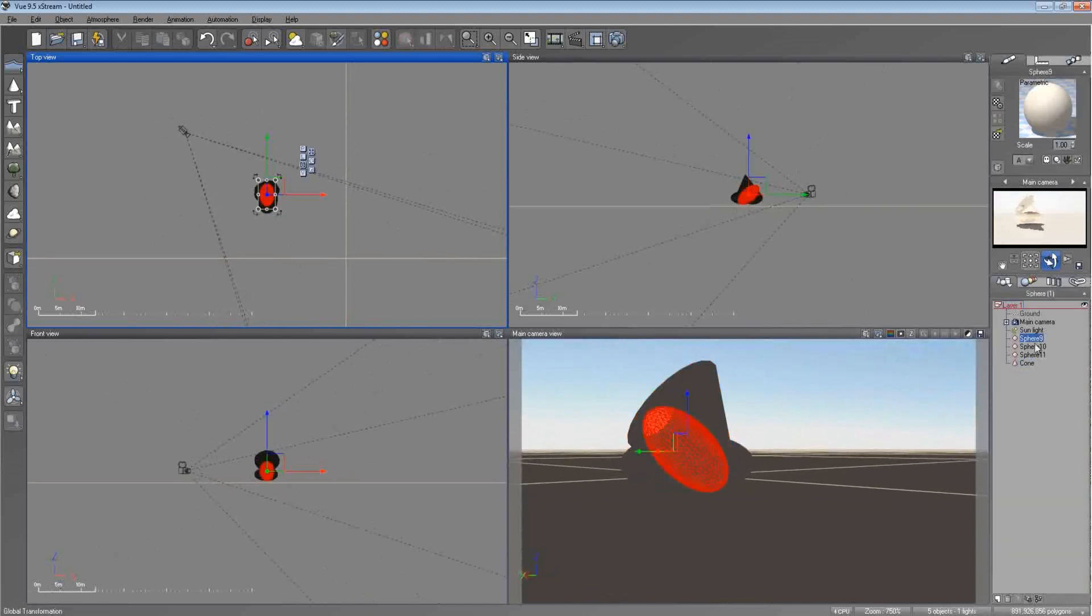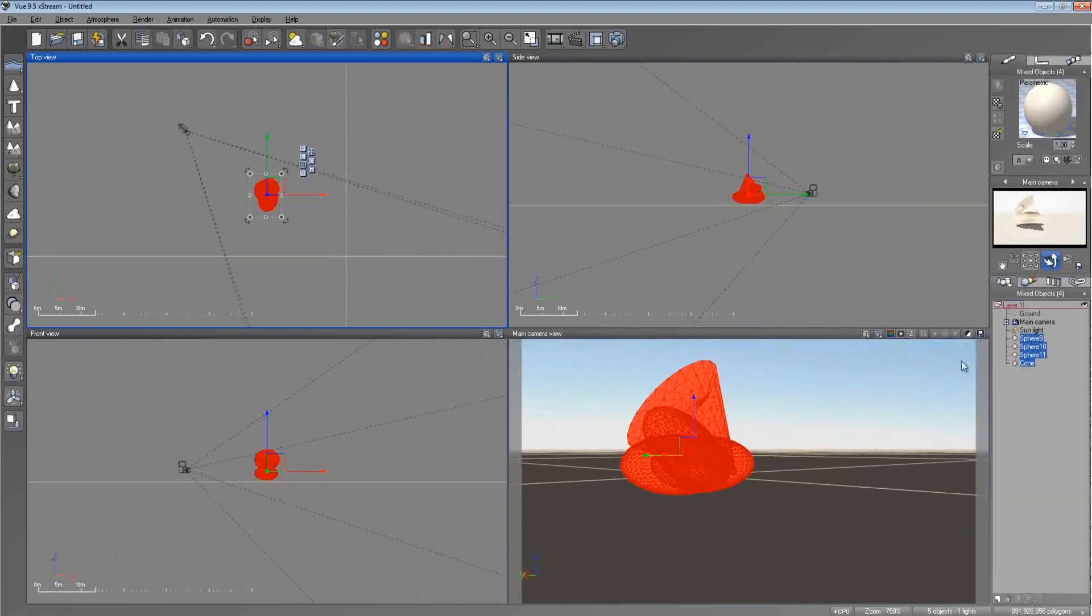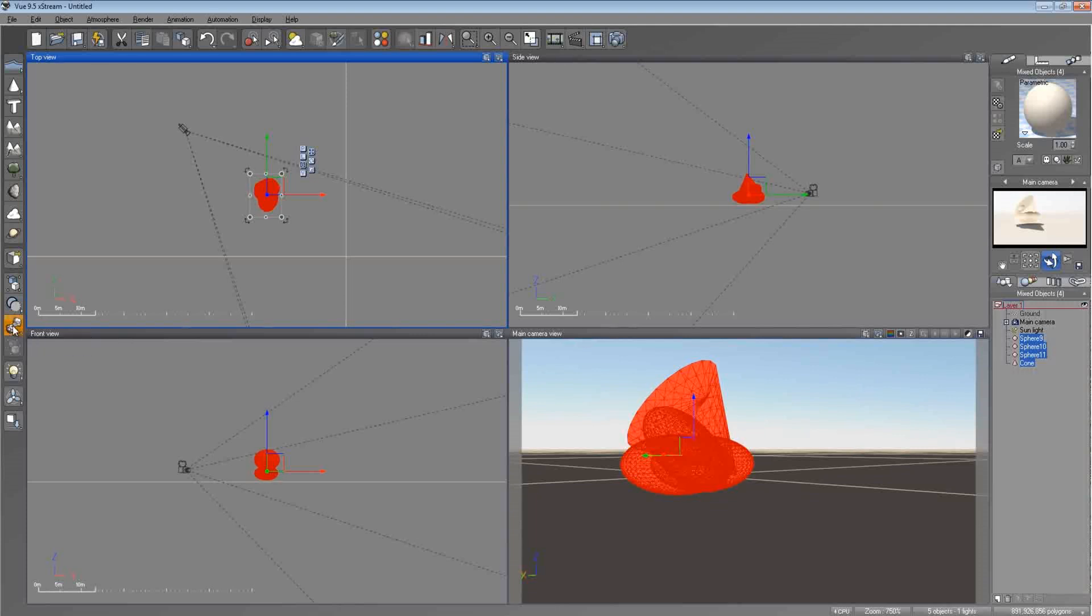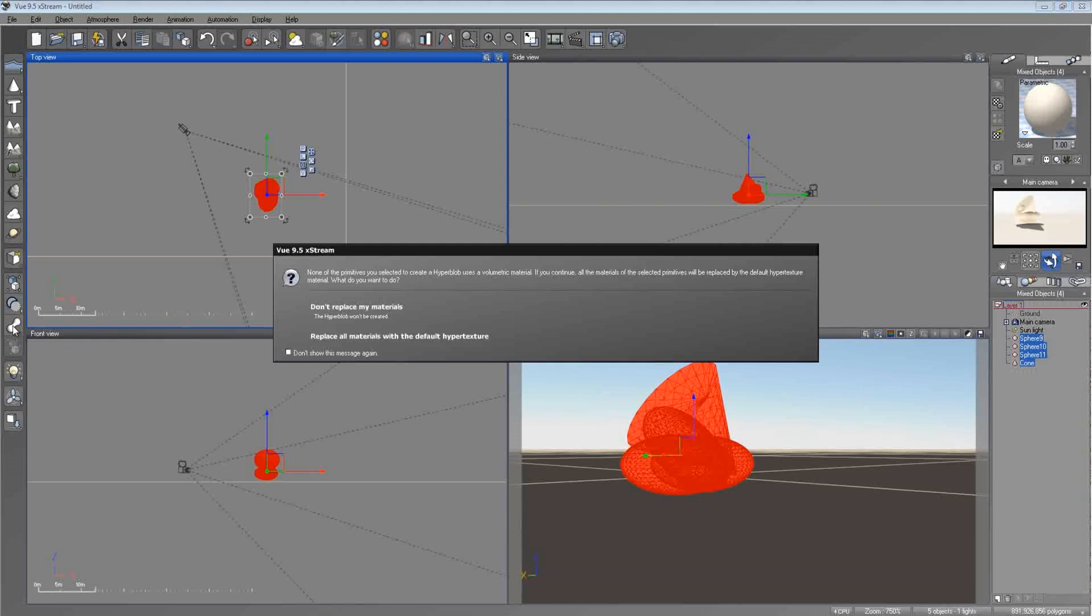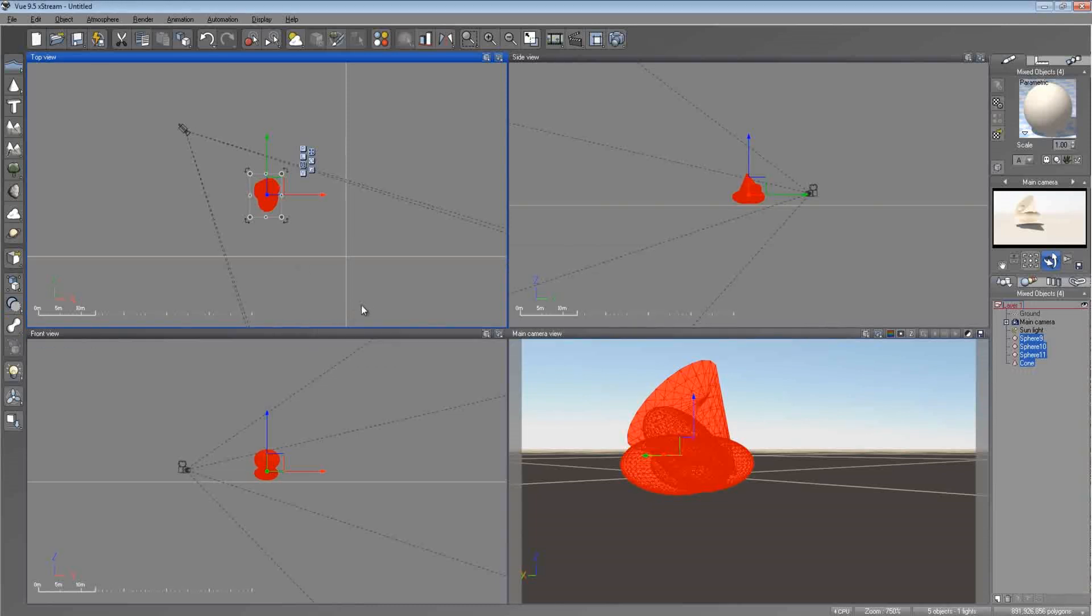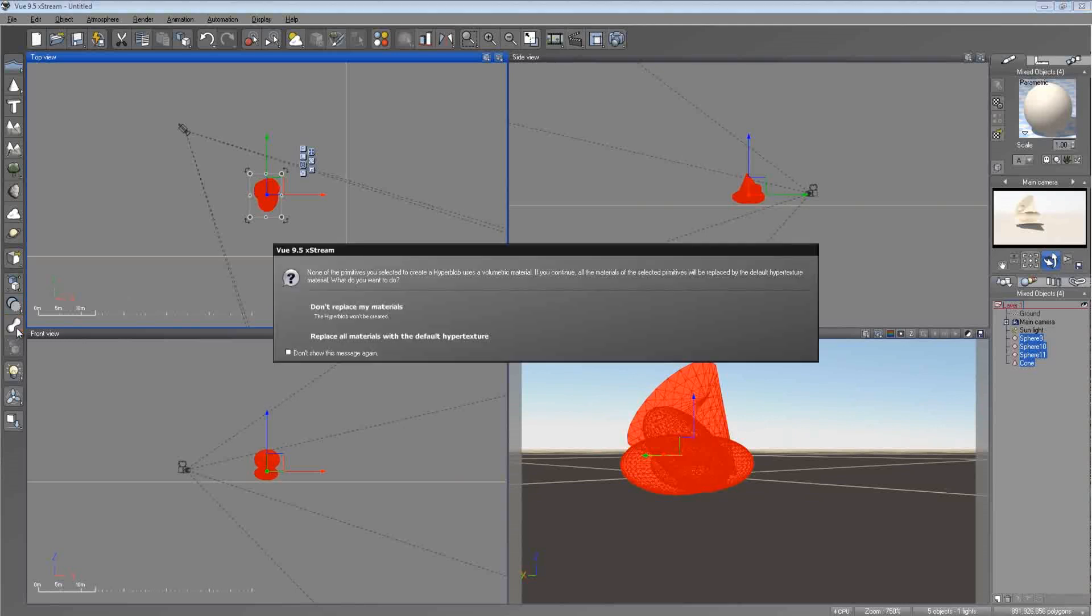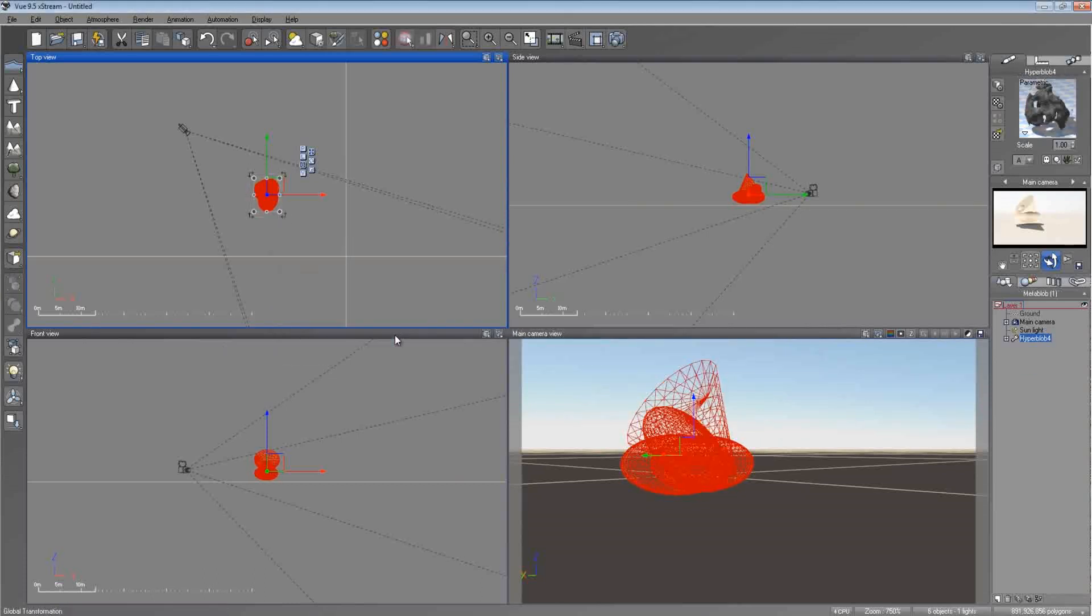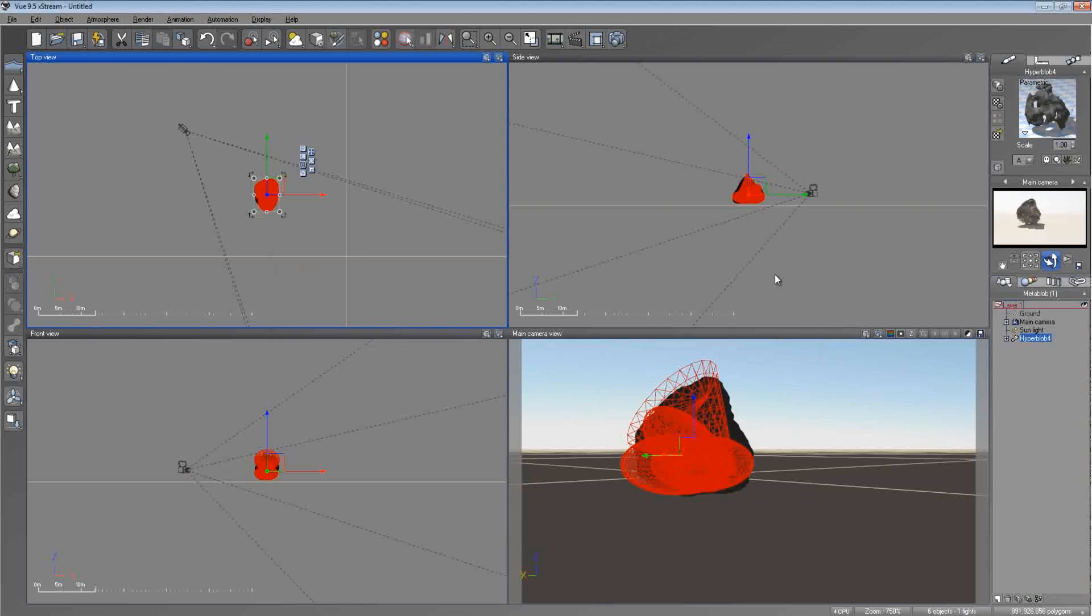So what you want to do is grab all those. Instead of left-clicking on the metablob button right here, you want to right-click on it. When you right-click on it, let me show you this first. When you right-click on it, it'll turn into this weird-looking metablob symbol. And that's what you want. And then after that, you want to replace all the materials with a default hypertexture. Go ahead and do that. And now you have something completely different.